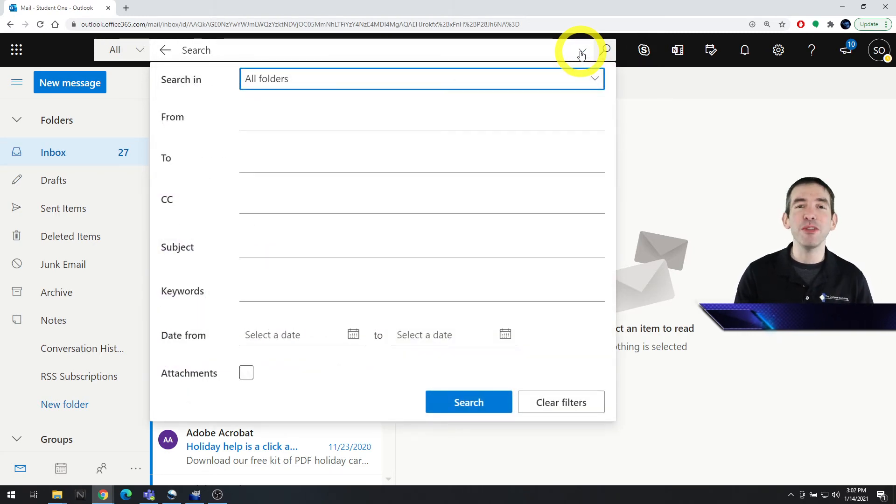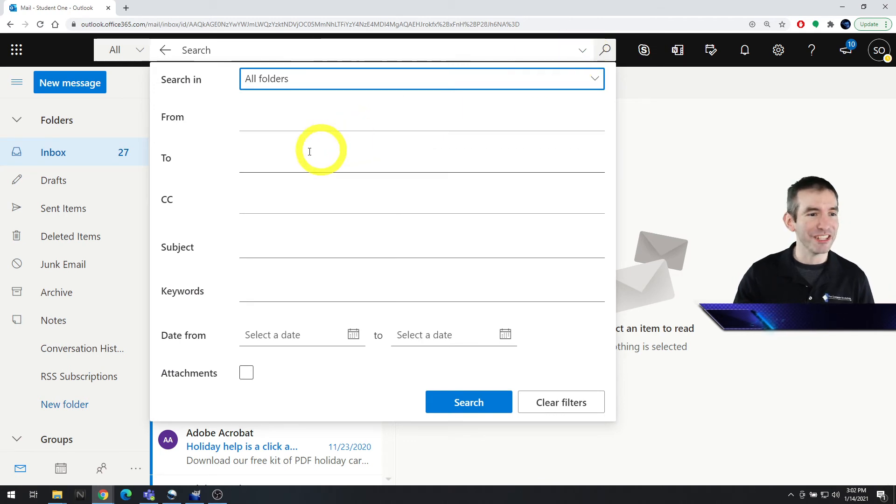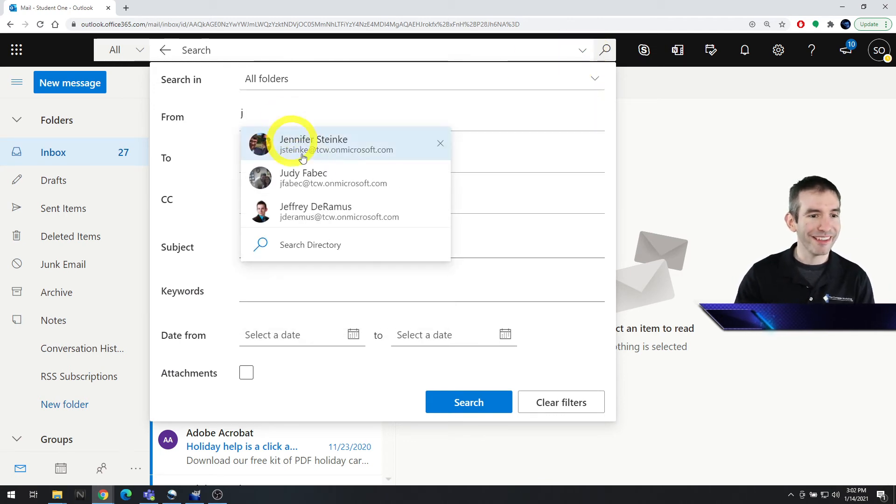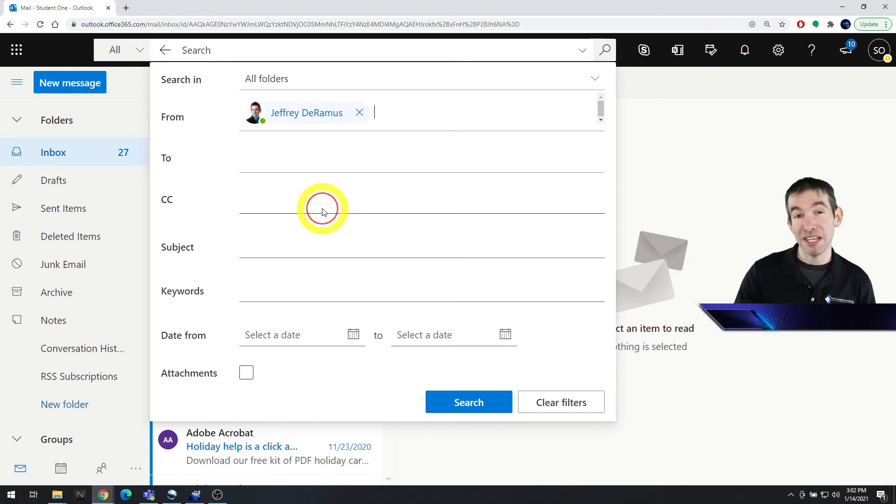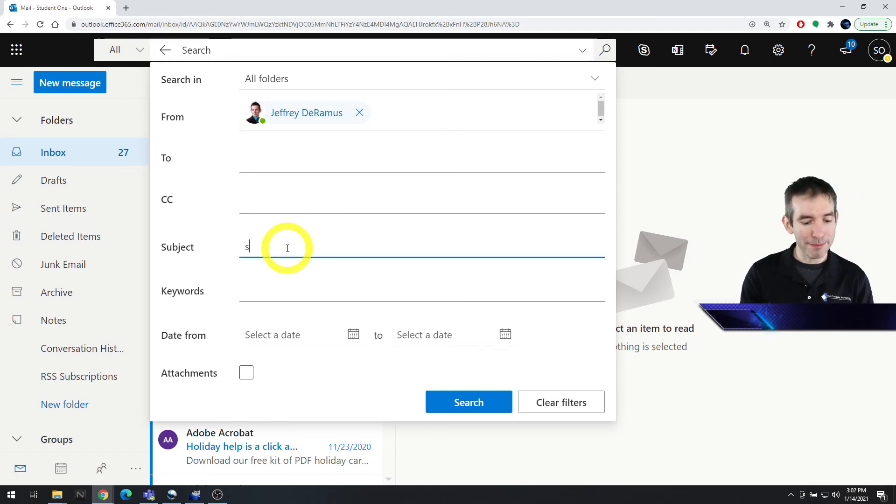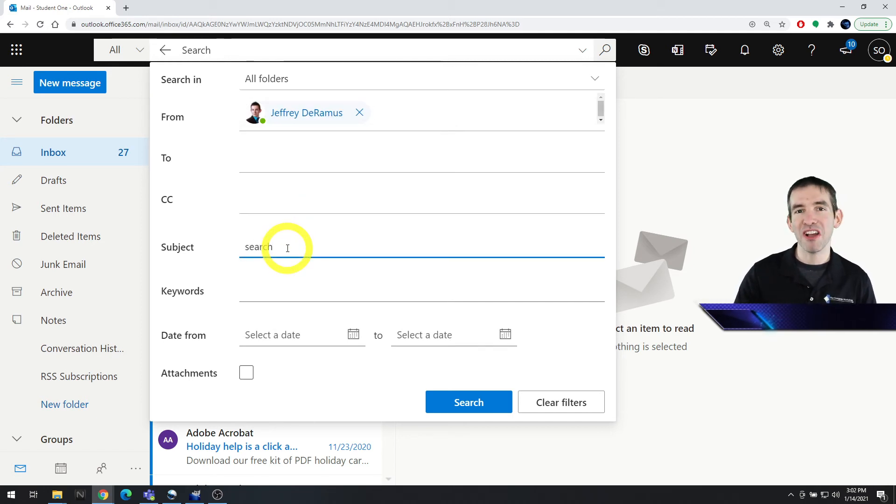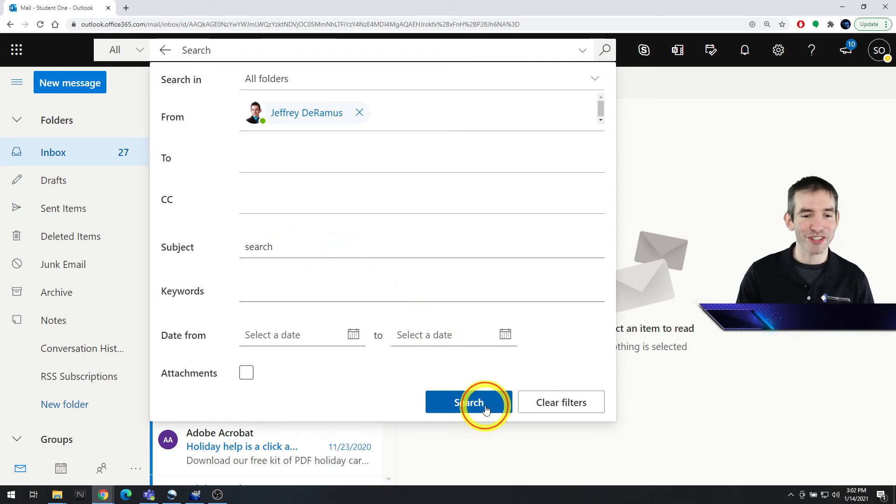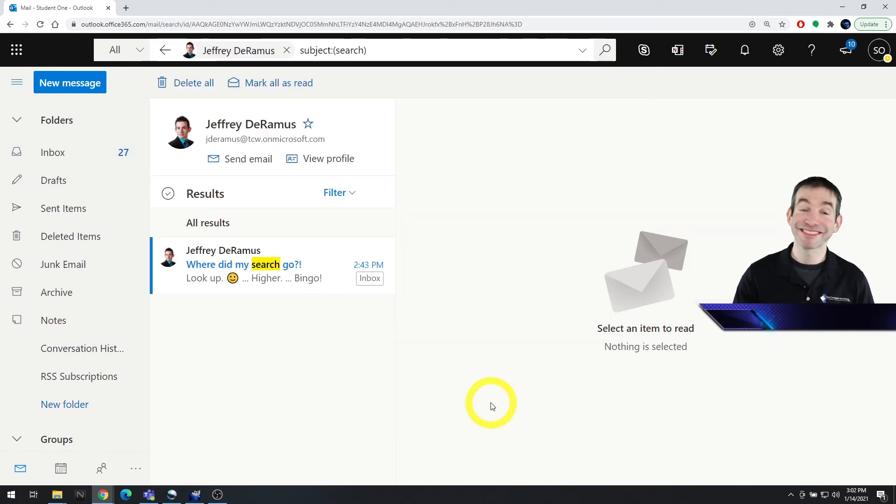Give it a click and you can now search by any criteria you'd like. We can search from a desired coworker, and maybe you remember part of what you were talking about, part of what the subject was, but not the whole thing. Go ahead and click search, and there it is.